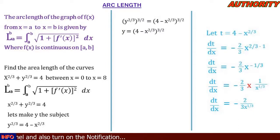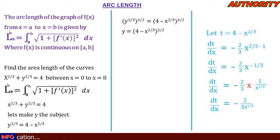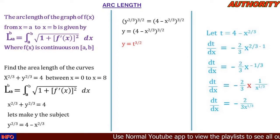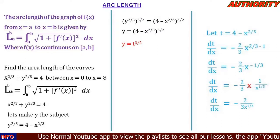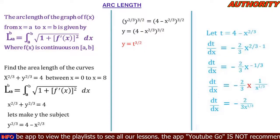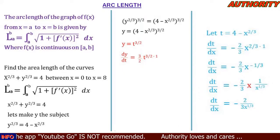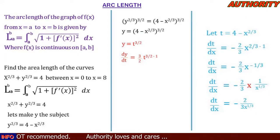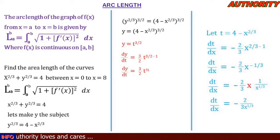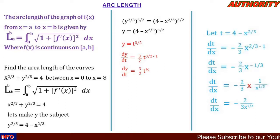Now with t = 4 - x^(2/3), the function becomes y = t^(3/2). Differentiating y with respect to t: dy/dt = (3/2)t^(3/2 - 1) = (3/2)t^(1/2).